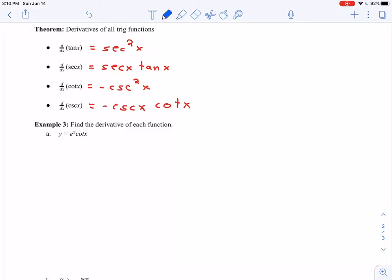So first up, I've got y equals e to the x times cotangent of x, and again I'm trying to emphasize that word 'times,' because I have e to the x times cotangent of x — this is a product rule problem. So if I call e to the x f, and cotangent of x g,